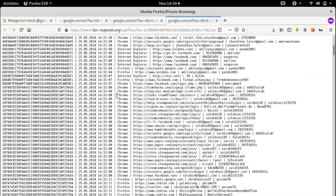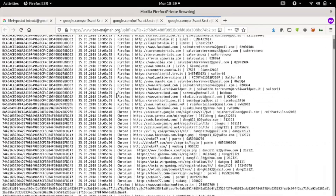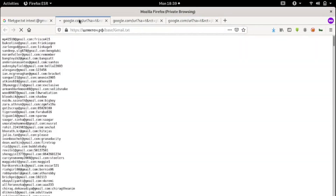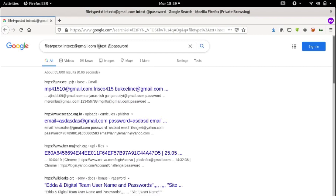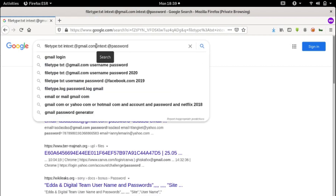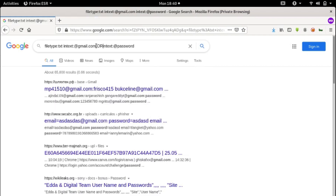How about if we want not only Gmail email addresses but also Yahoo Mail or Hotmail addresses? Then we add them to our search query: OR @yahoo.com OR @hotmail.com intext:password.